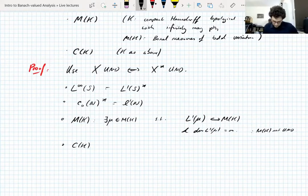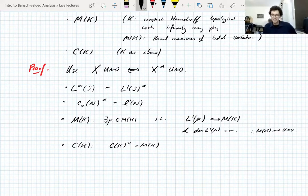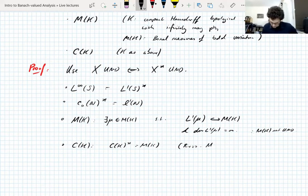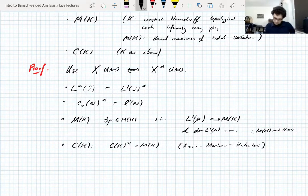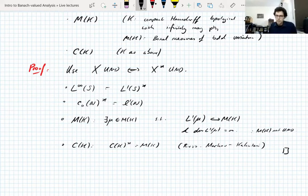As for C(K): the dual of C(K) is M(K), by the Riesz–Markov–Kakutani representation theorem. Since M(K) is not UMD, it follows that C(K) is not UMD either. That's the whole proof — it's just straightforward duality consequences. Once L1 is not UMD, anything you can build from that by duality is not UMD.